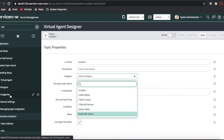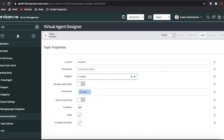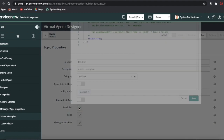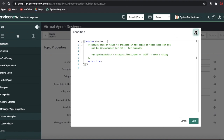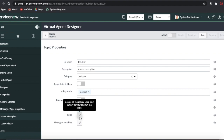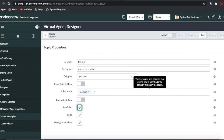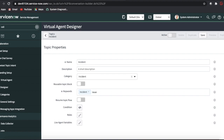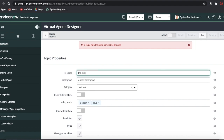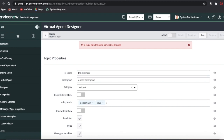In the category you can choose any category or create categories from the categories module. I'm just putting the category as 'Incident.' Here is the condition field — in certain cases you can put a condition for when it should be applicable. You can also put roles so it's only initiated for specific roles. The keyword is the most important thing: like in Alexa, whatever keyword the user types will trigger these topics. I'll put 'incident' and 'issue.'